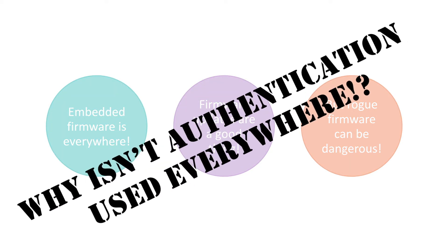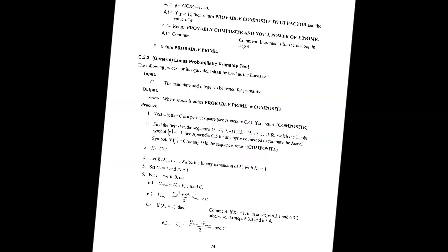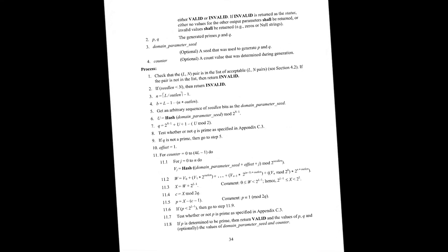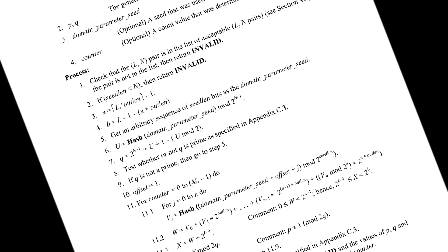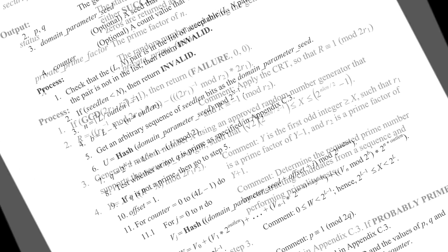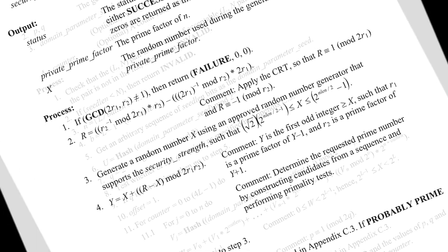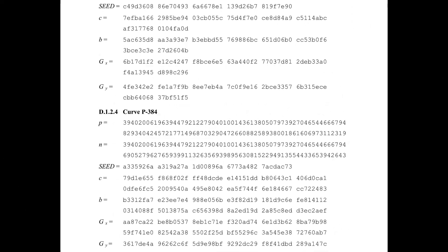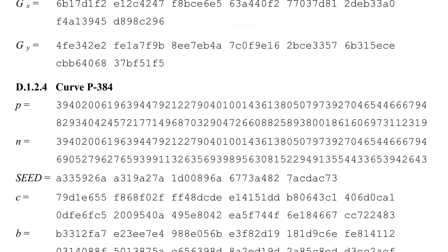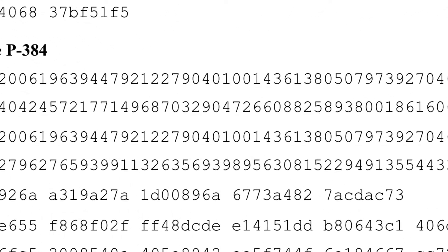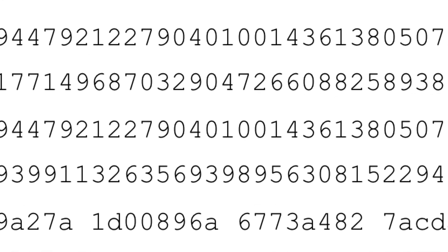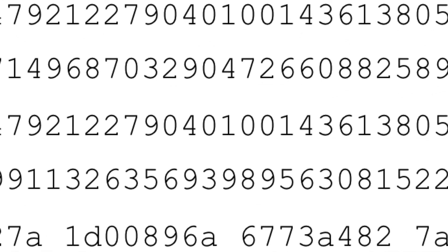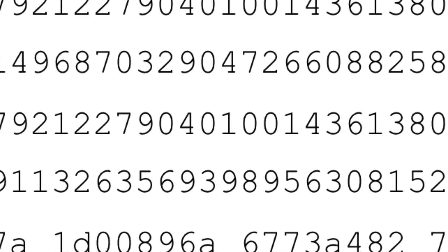So why aren't cryptographic authentication methods used everywhere firmware can be updated? There are two reasons. First, the math behind cryptographic authentication can be hard. It involves modular arithmetic, Galois fields, elliptic curves, and a dozen other mathematical concepts you just don't encounter every day. And second, the computations involve very large numbers, into the hundreds of digits. If your product uses a smaller or slower microcontroller, even doing a simple verification can take a long time. So you're stuck, right? Well, not anymore.